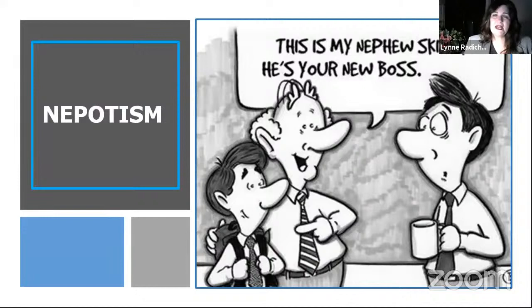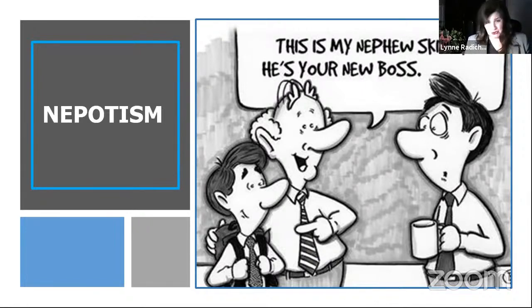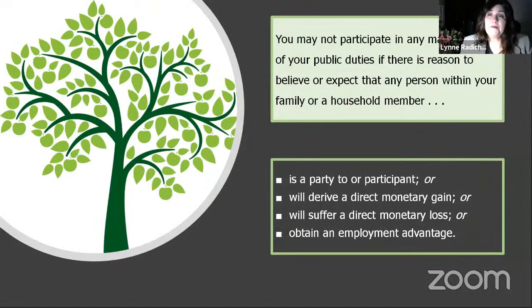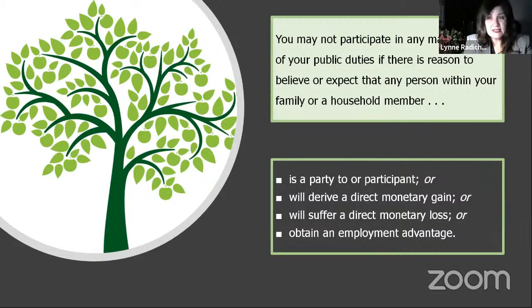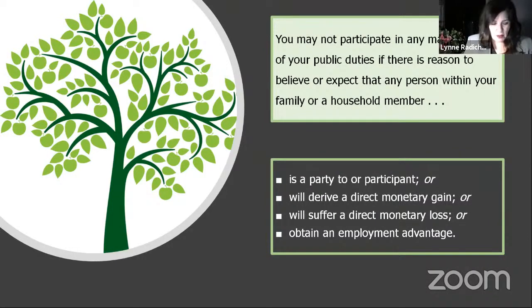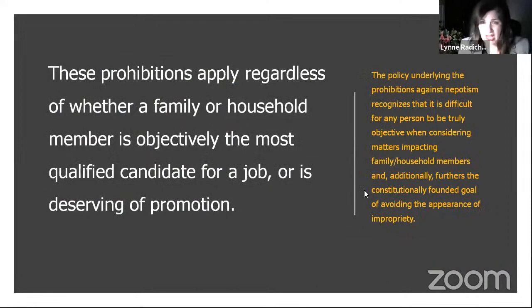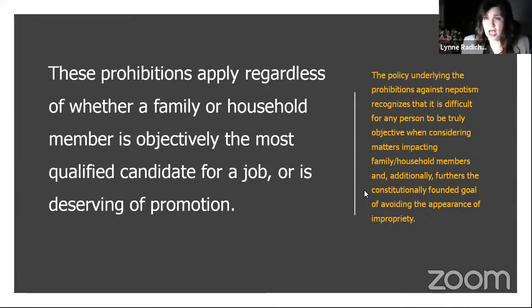Nepotism is the second of the big two — conflict of interest and nepotism. You may not participate in any matter as part of your public duties if there is reason to believe a family or household member is a party to it, will derive a direct monetary gain or loss, or will obtain an employment advantage of some sort. These prohibitions apply regardless — your family or household member could objectively be the most qualified candidate for a job, but if it's going to happen, it's going to happen without your participation.